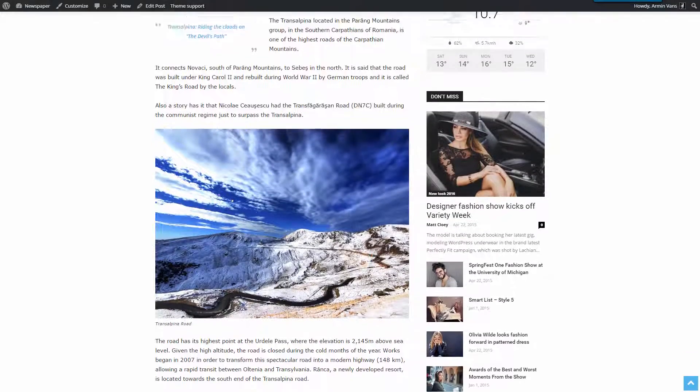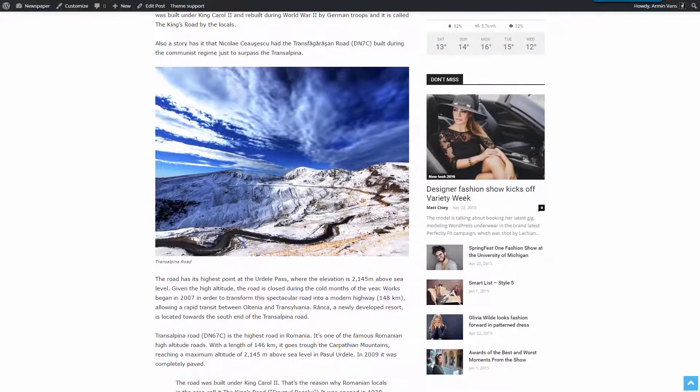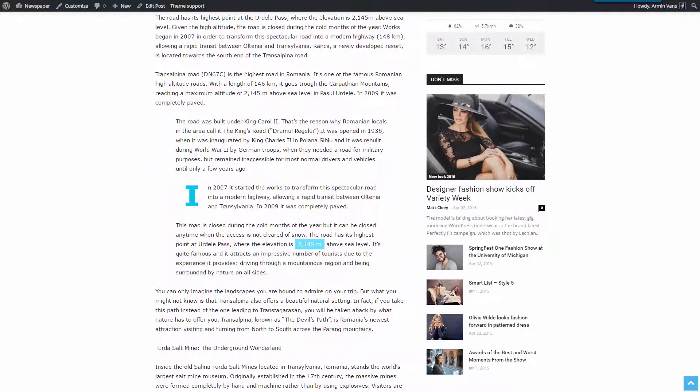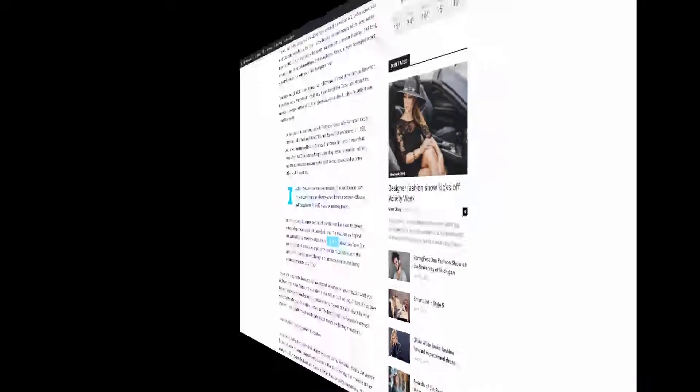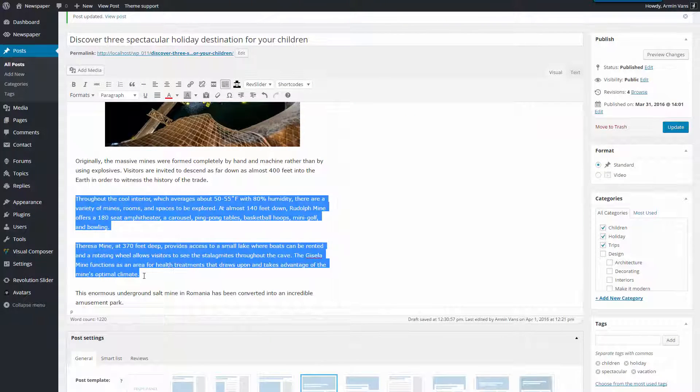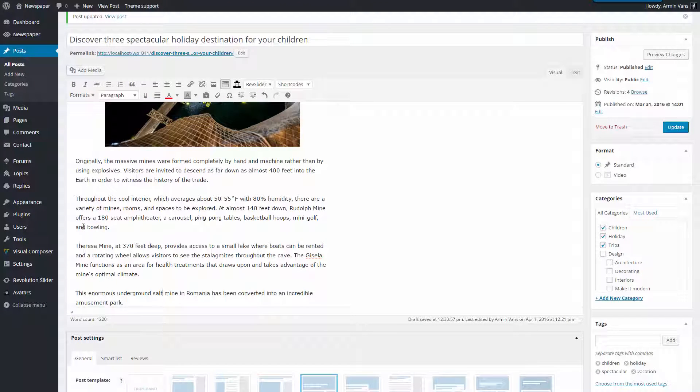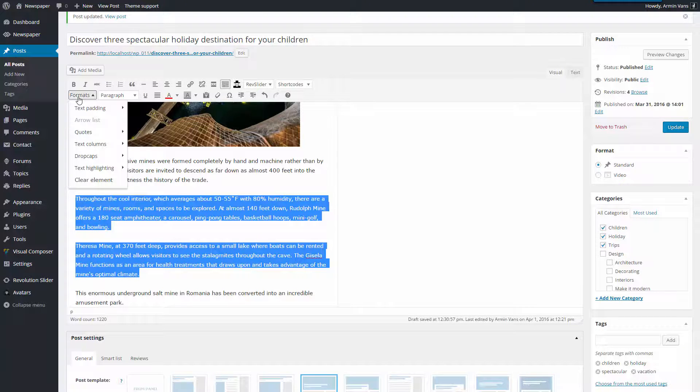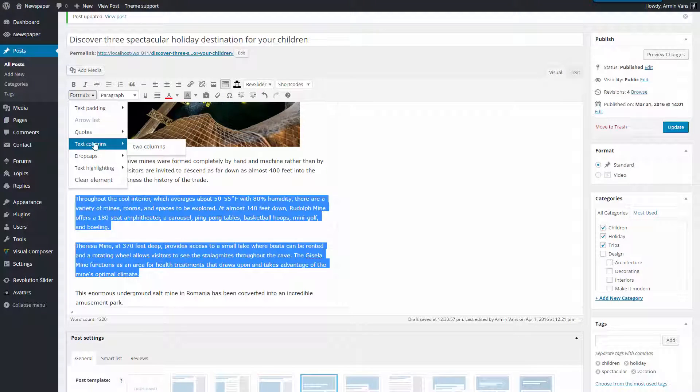Next, using the same format settings, I'll use the red color and columns. These two paragraphs contain data which displayed in columns is more user-friendly. Let's try this new way of text formatting in the newspaper theme. Select the Text, Formats, Text Columns, 2 columns.